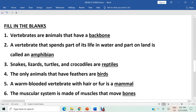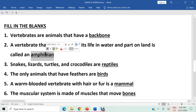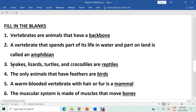Question one: vertebrates are animals that have a backbone. The answer is backbone. Question two: a vertebrate that spends part of its life in water and part on land is called an amphibian — amphi means both, both land and water. Question three: snakes, lizards, turtles, and crocodiles are reptiles. The answer is reptiles.